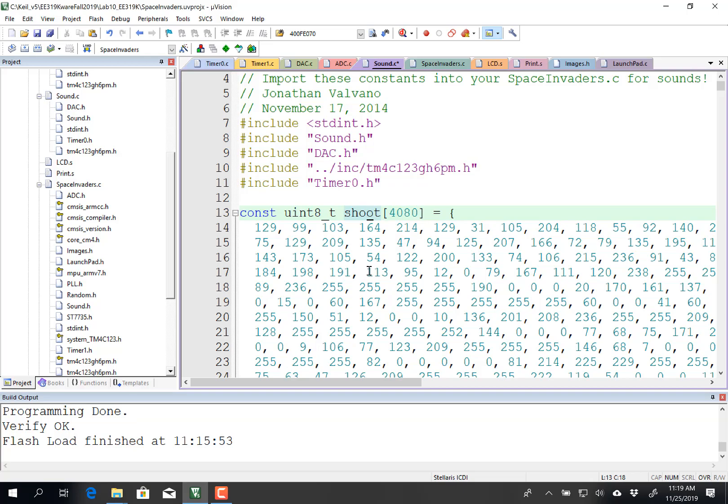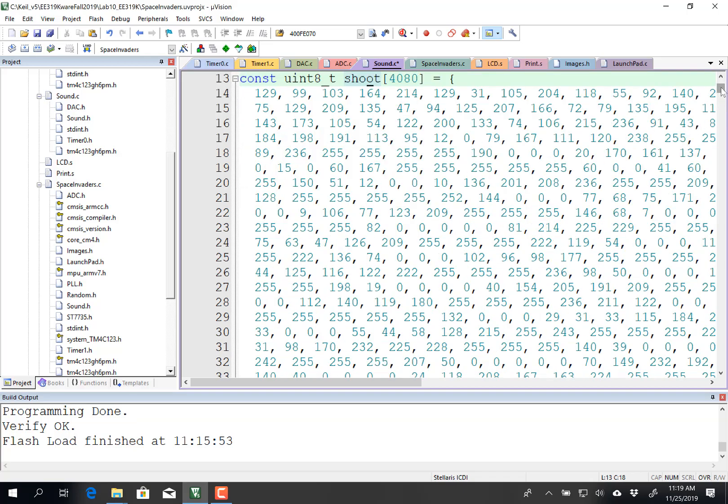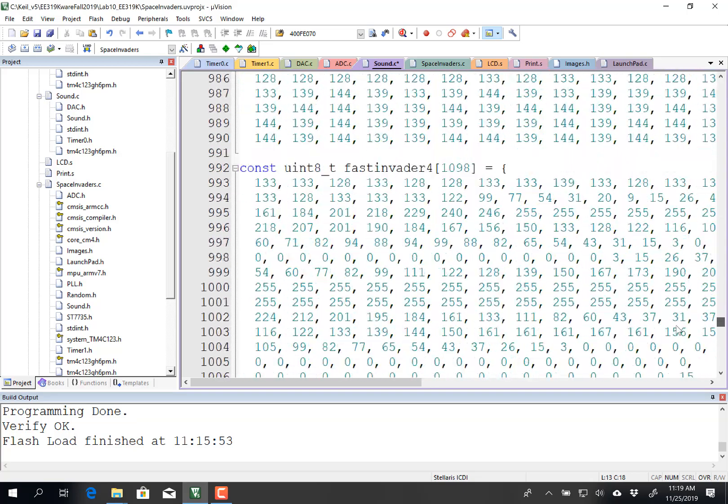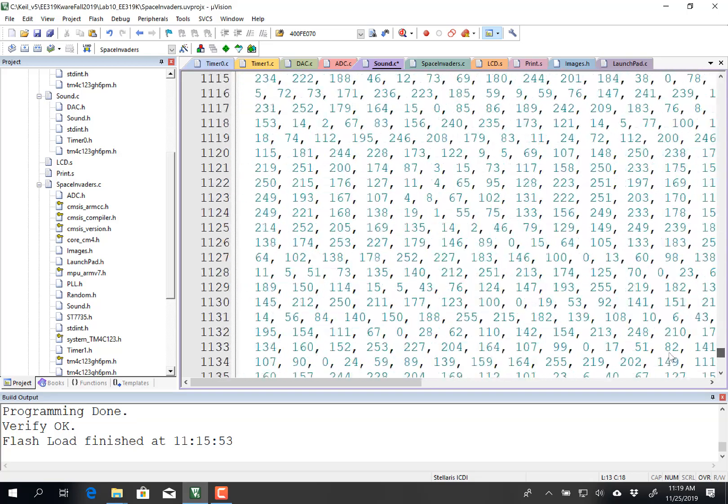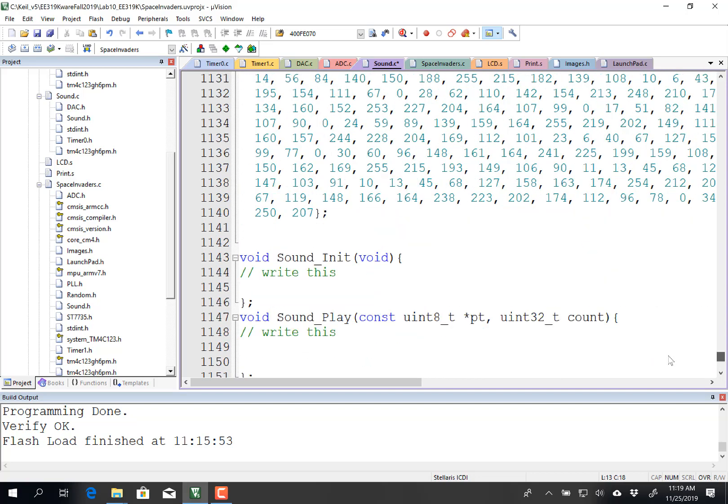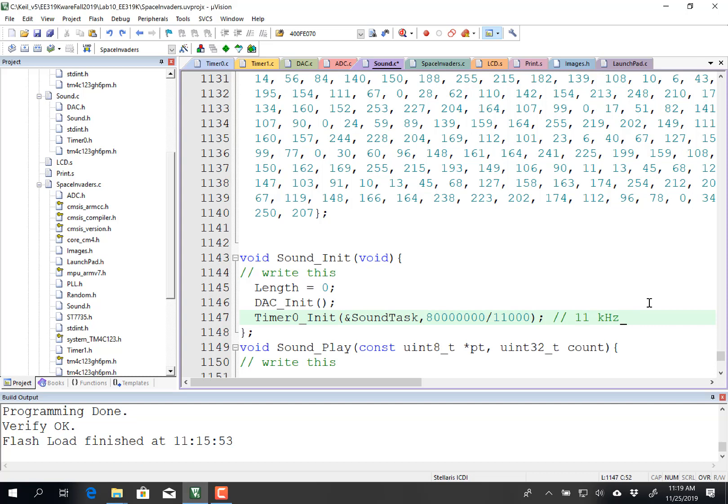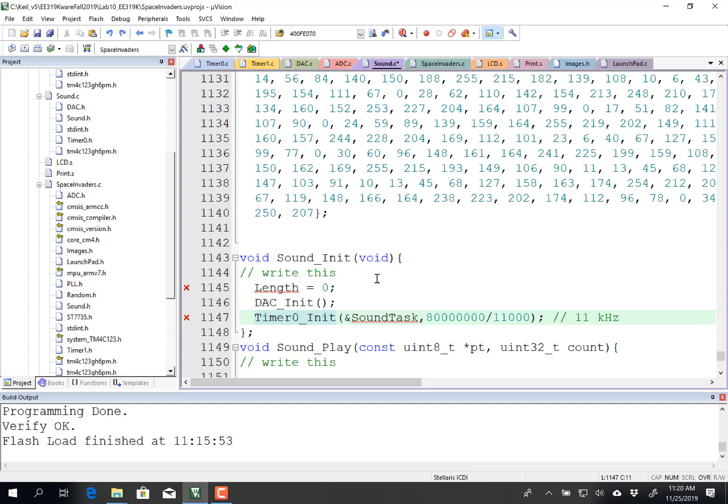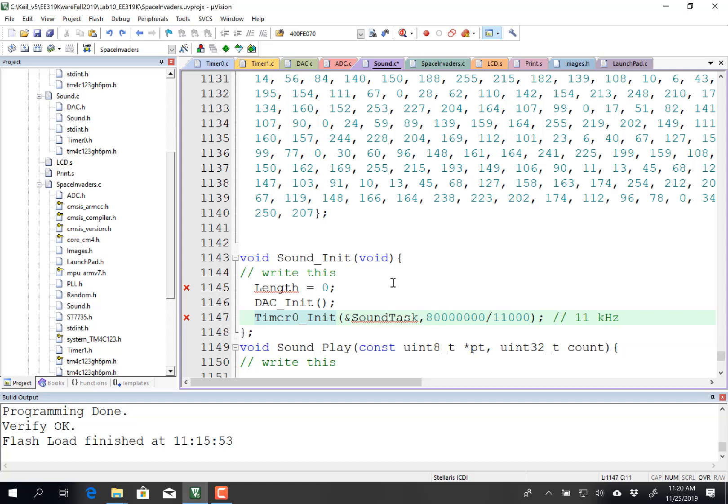So the first step will be to create an initialization. So right here. I am going to need a length variable. This will be a counter which when 0 means no sound, and I'm going to set it equal to 4,000 when I start the sound. So when I initialize my sound, I am going to initialize my DAC, and I'm going to initialize the timer.